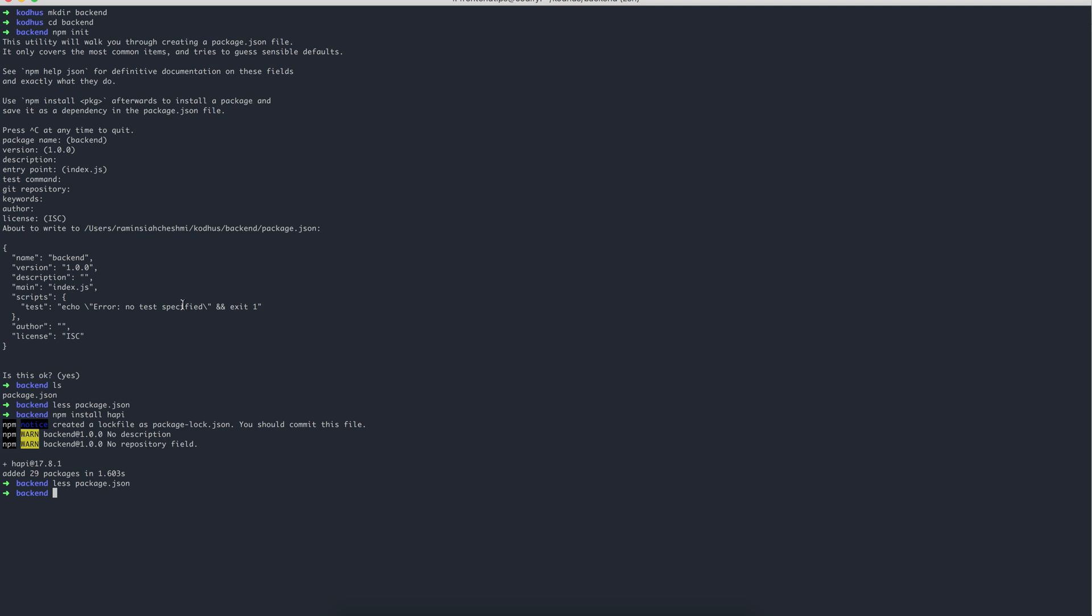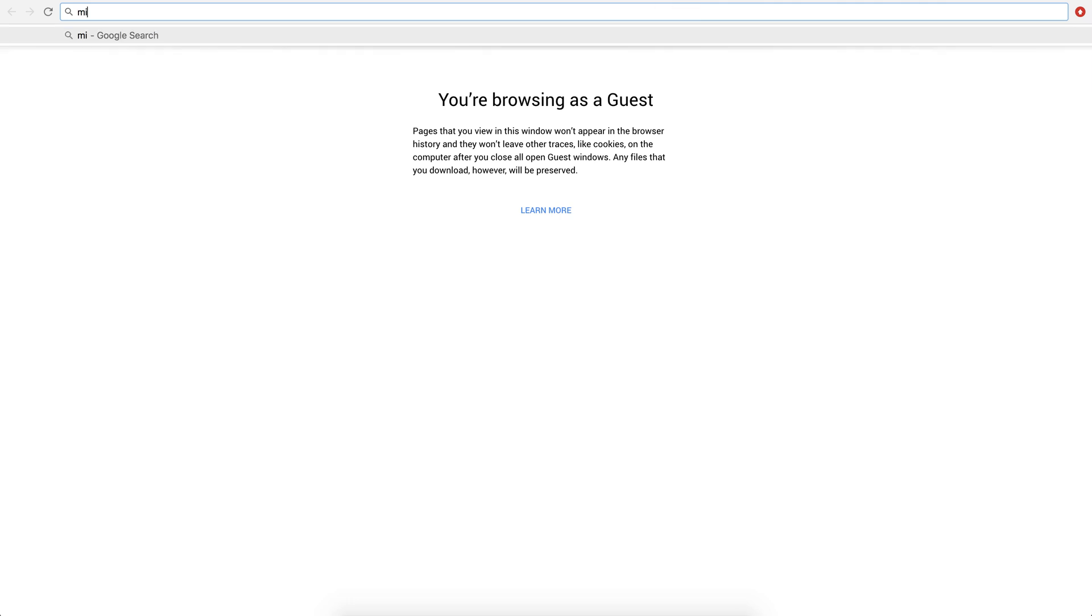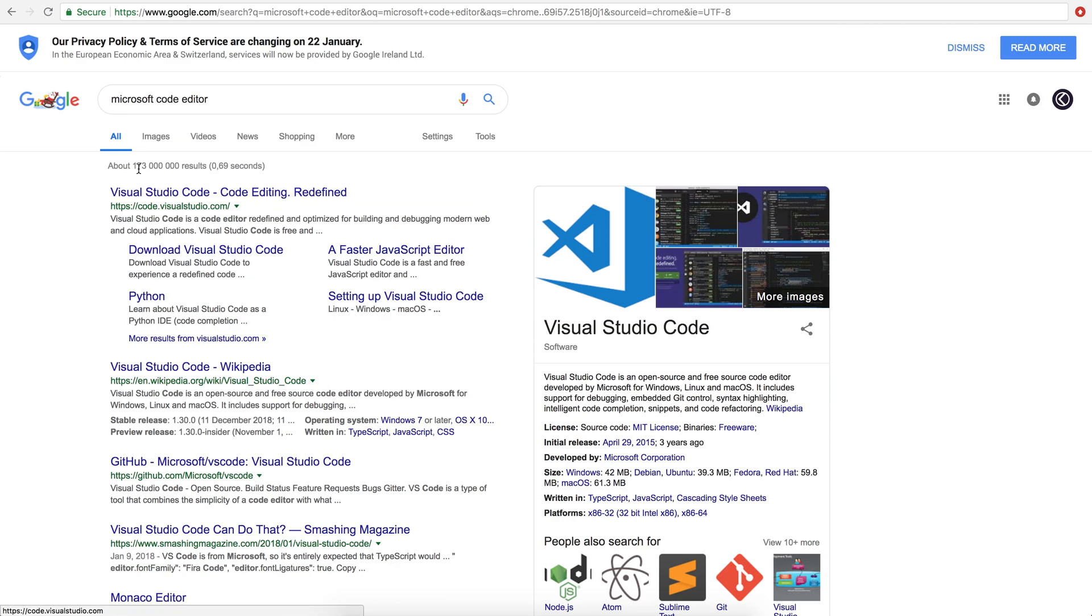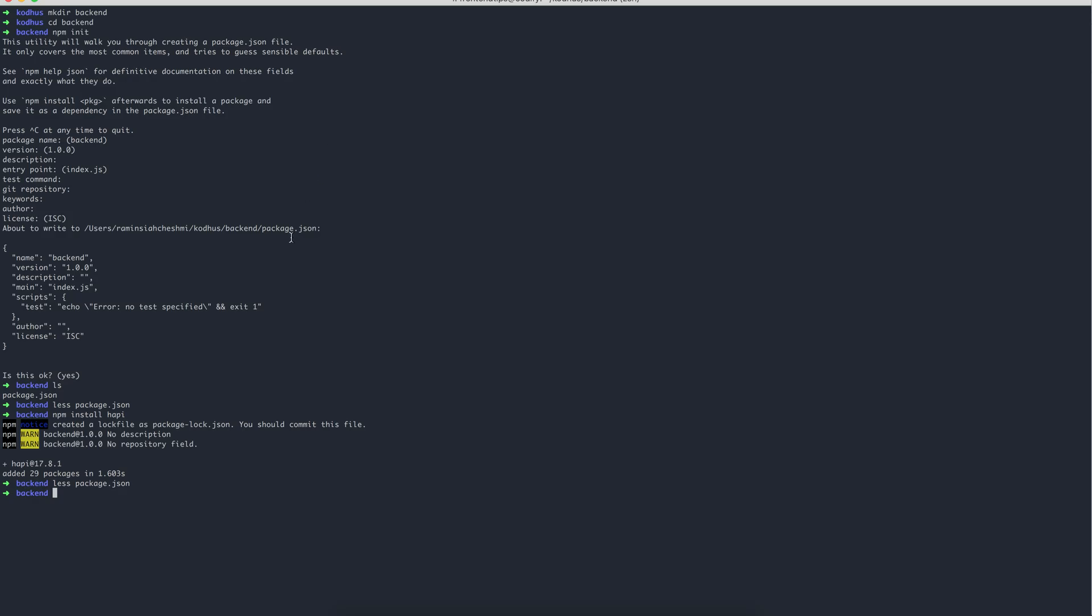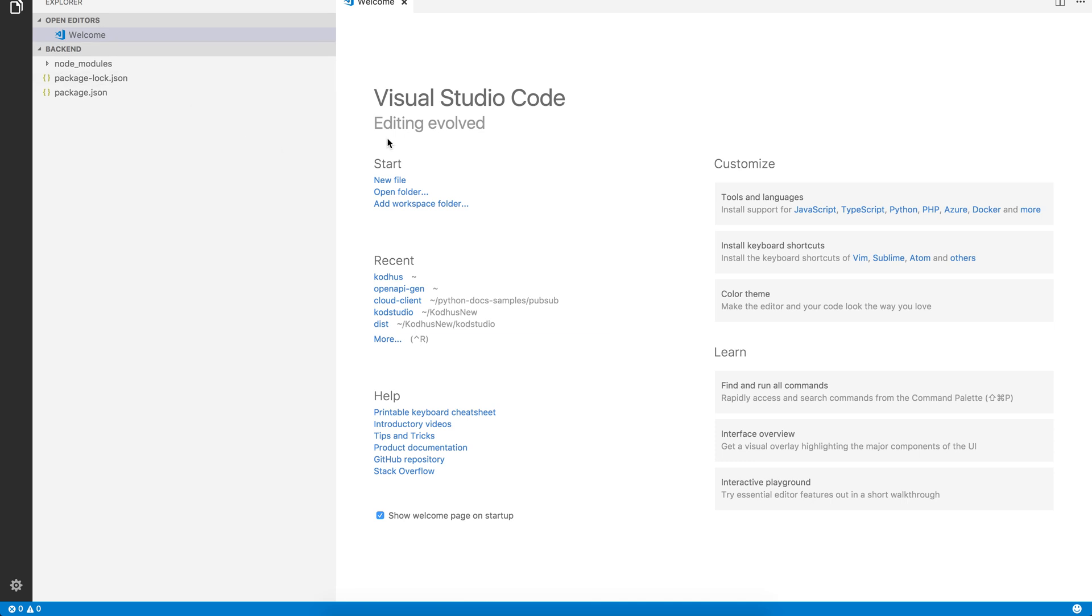So it's very important that you first do npm init, create this package file, and then whenever you install a new package, it goes here and you can reuse this package.json in different places, in different computers. You can commit it to your repository, whatever it is. Another thing you might or might not know, I have been using an editor called Sublime Text, but a while ago I came across this awesome editor from Microsoft, which is called Visual Studio Code. Go ahead and install this, it's actually free, it's very useful.